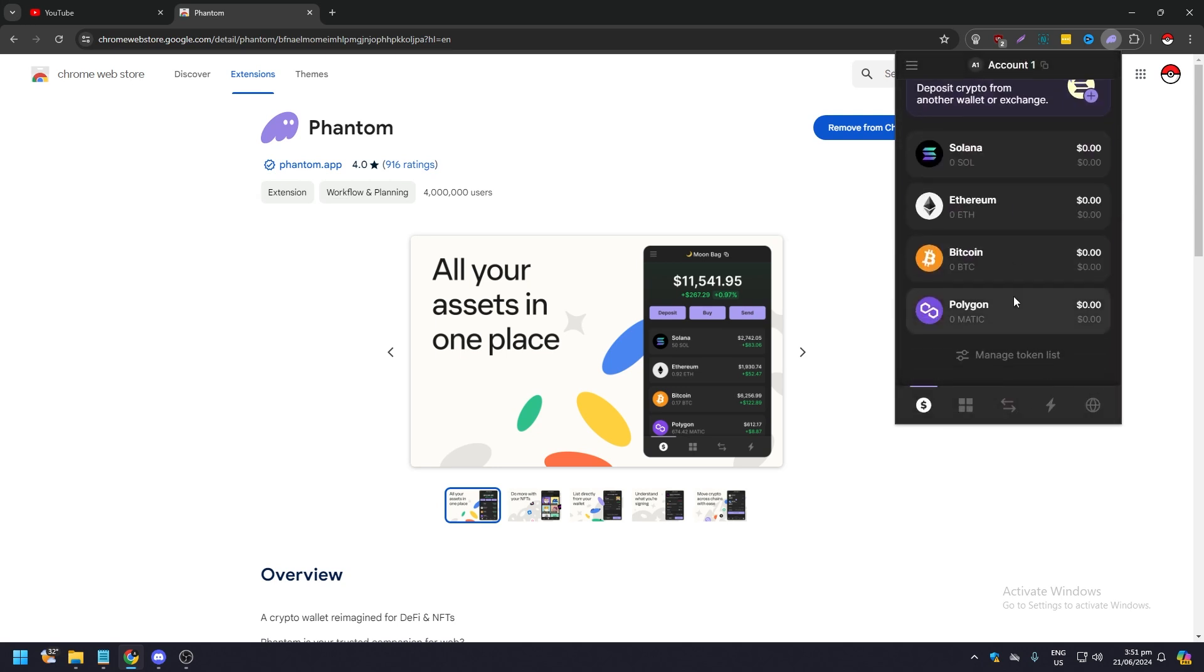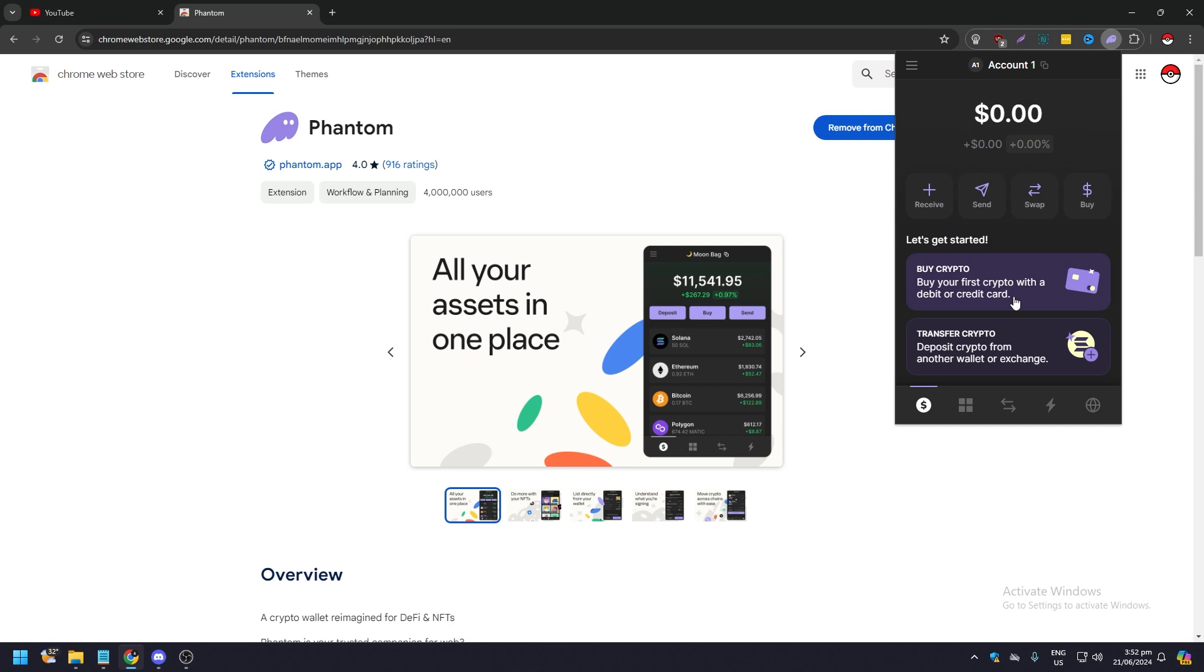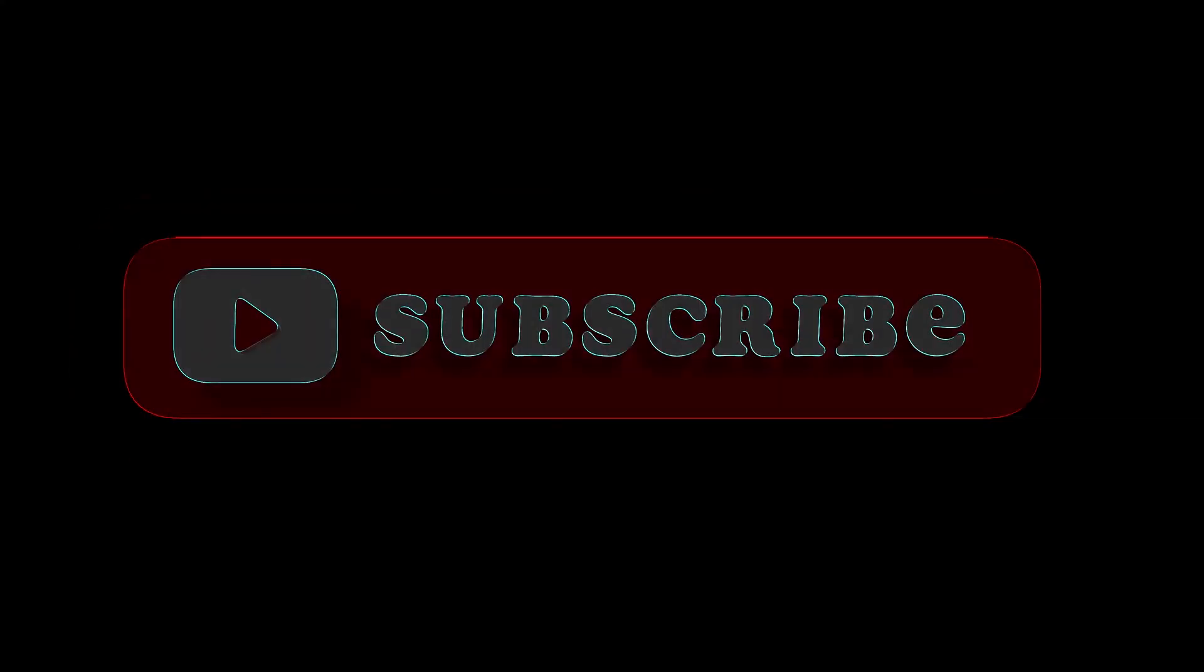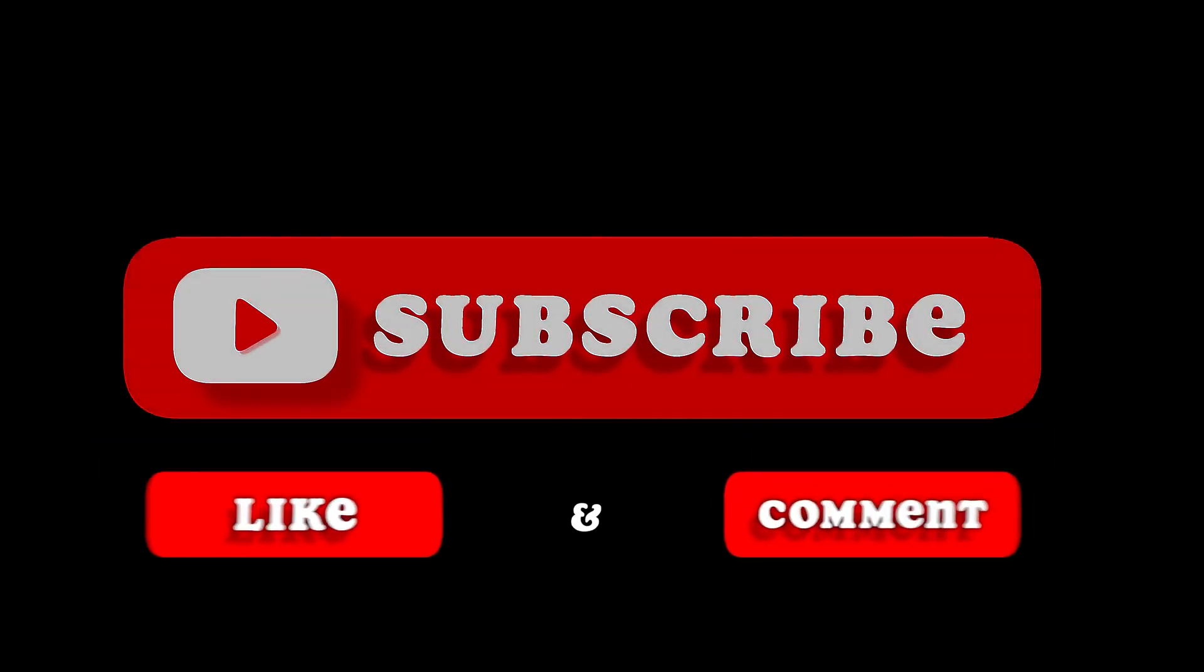And that is how you use the Phantom wallet extension and set it up on your Google Chrome. That's pretty much it, that's the video. Hope you liked it, like, comment, share, subscribe, ring that bell icon. We will see you on the next video.